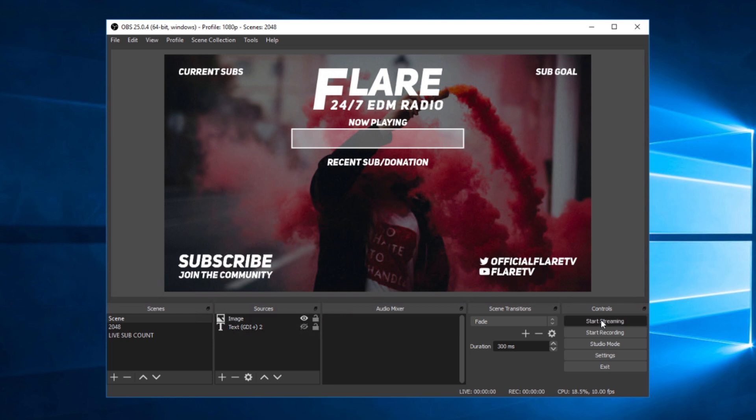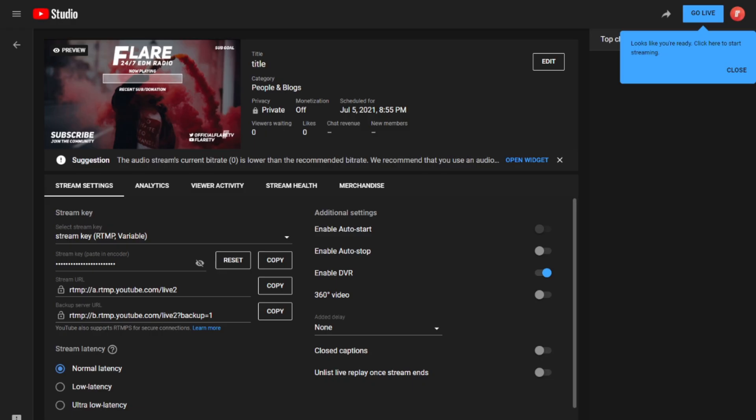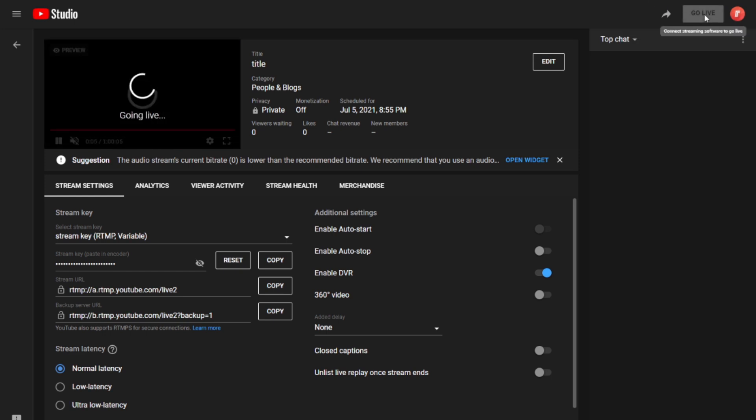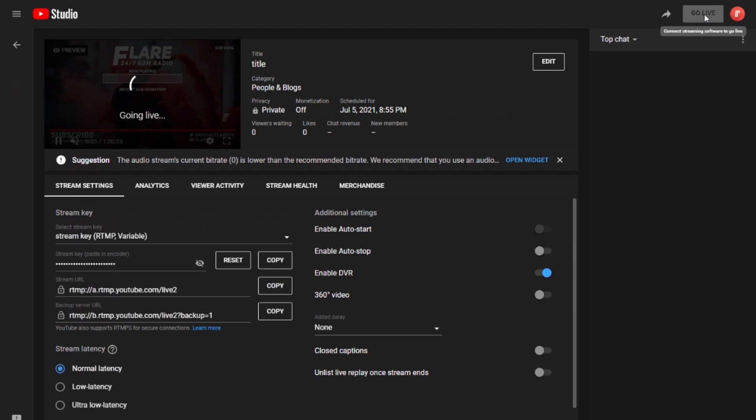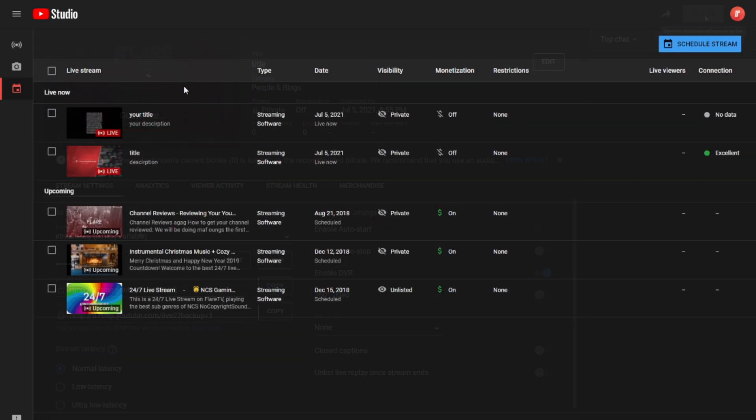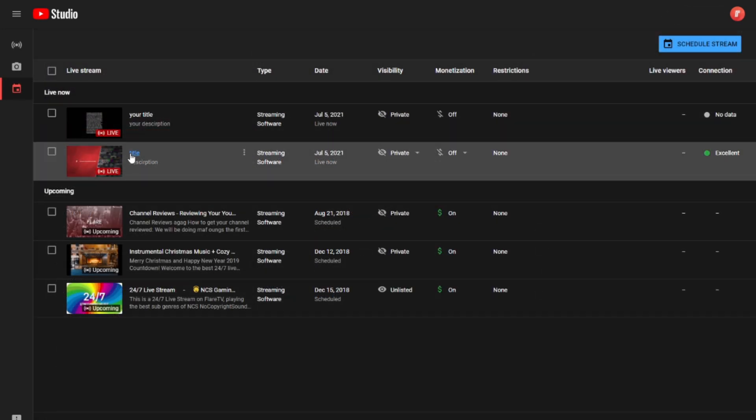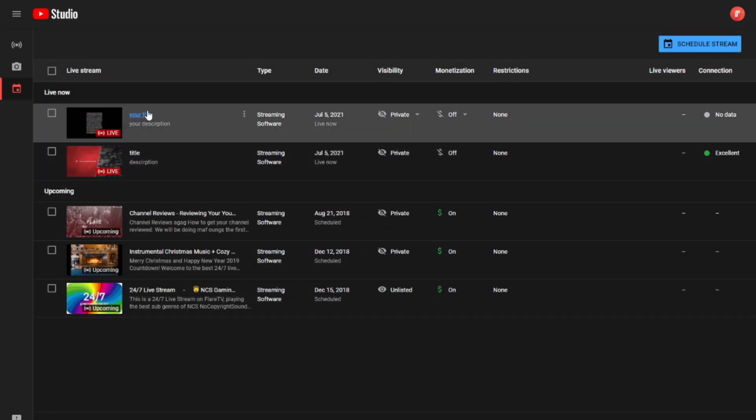I will now click on start streaming, and in a second you will see the preview go live on YouTube. And now my preview is live on YouTube, and all I have to do is click go live in order to go live, and then I will have multiple livestreams streaming at the same time on the same YouTube channel.